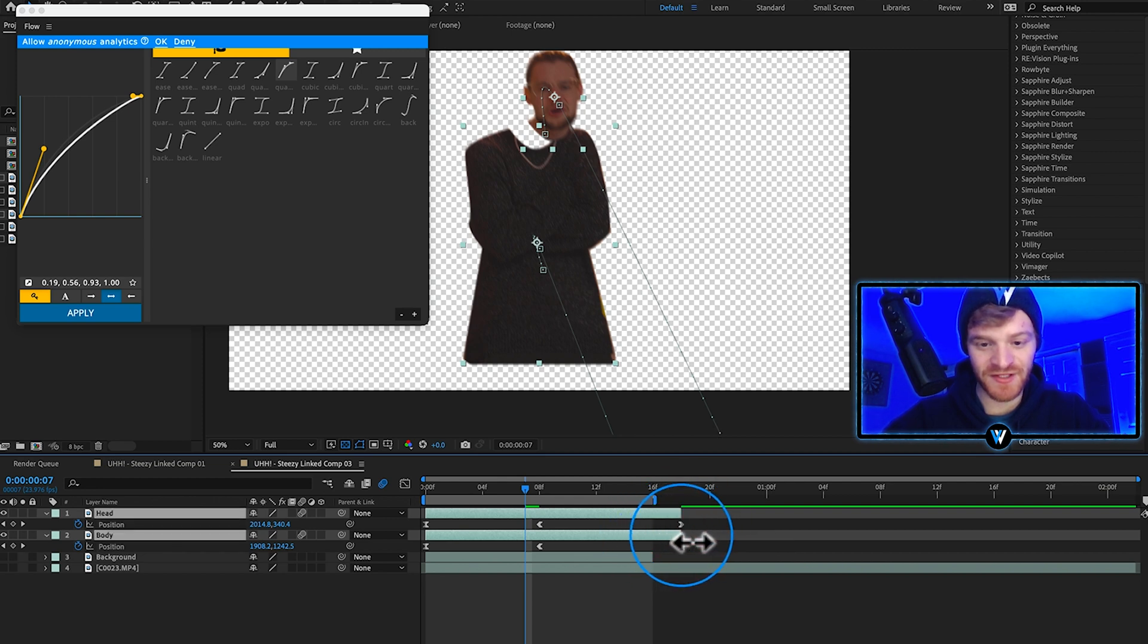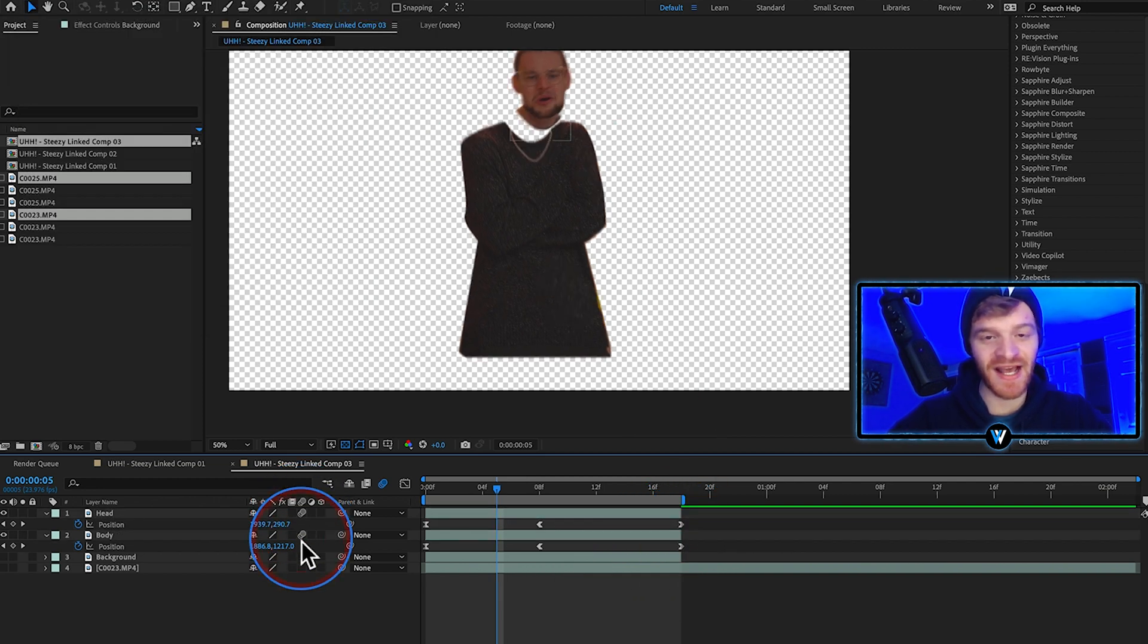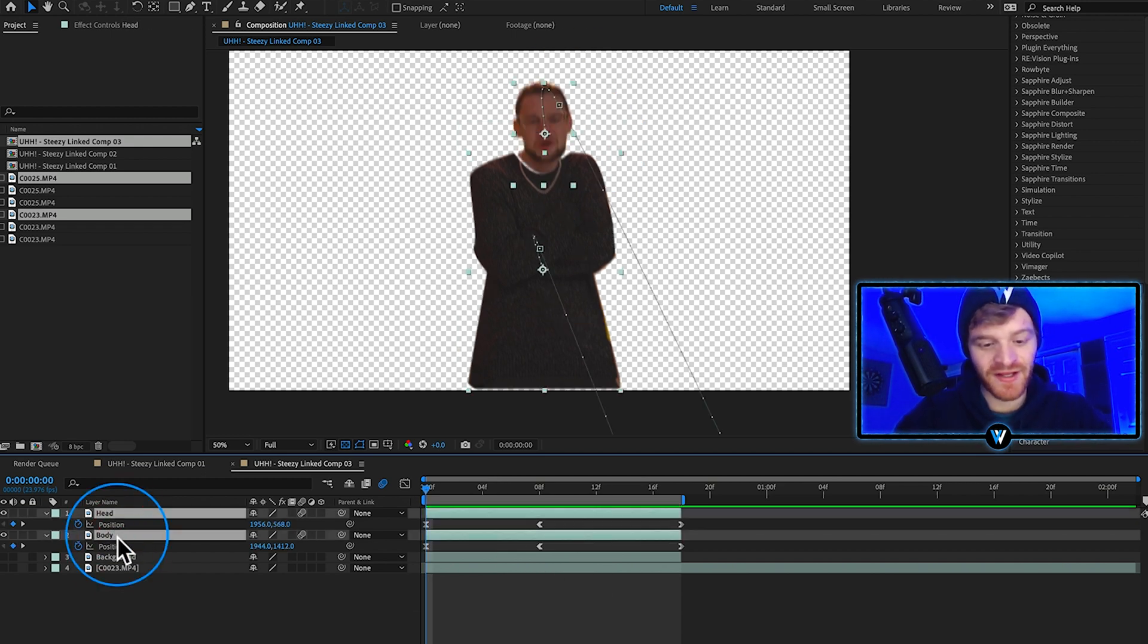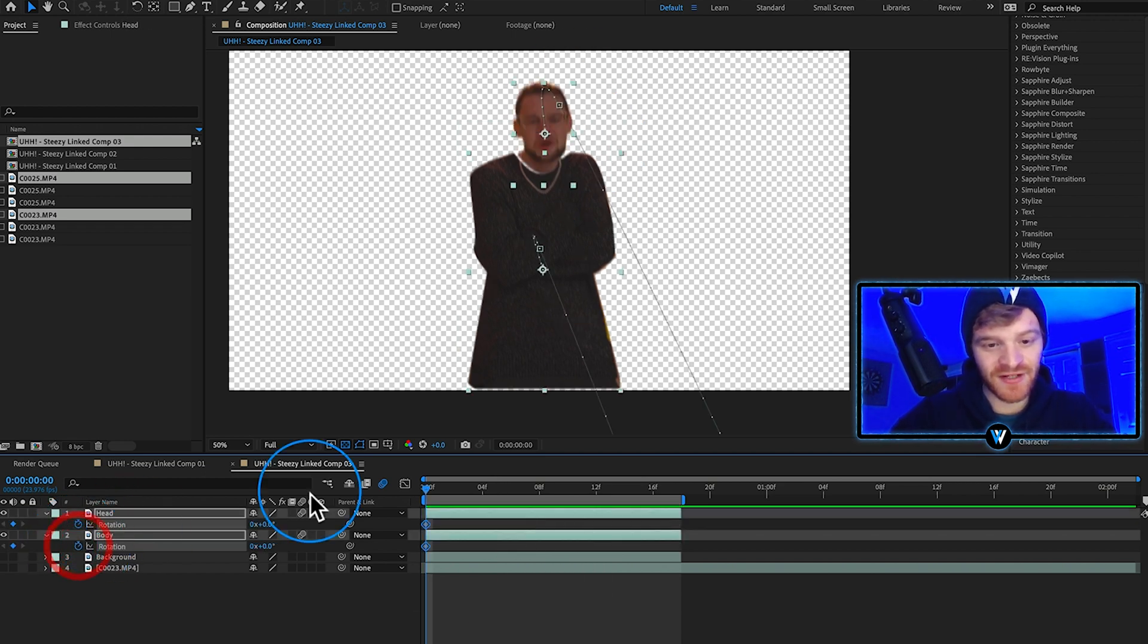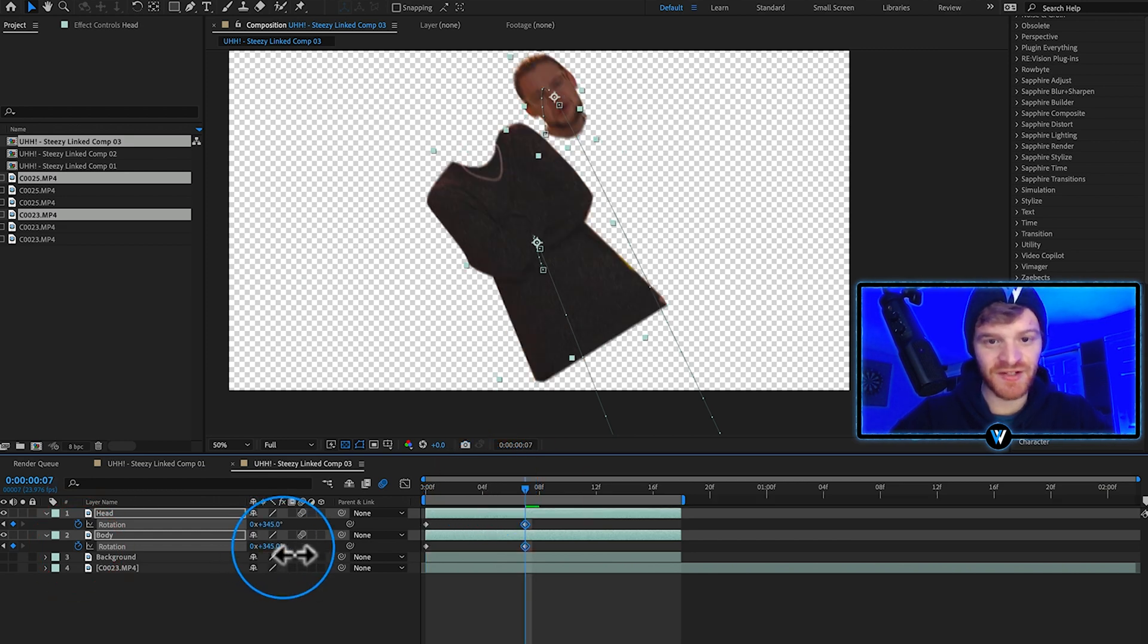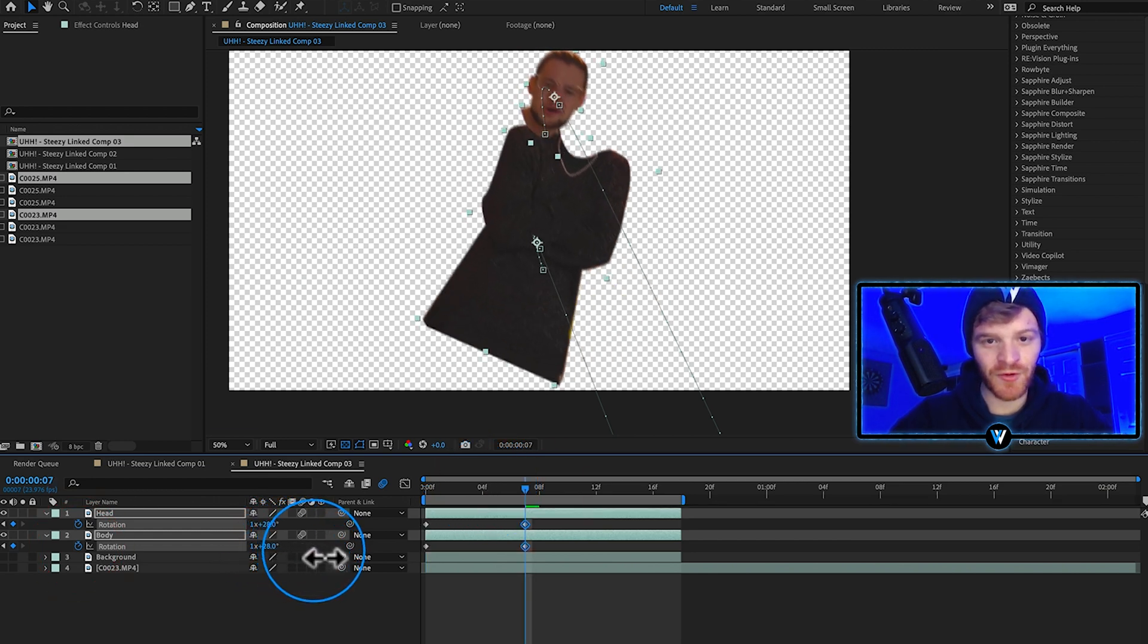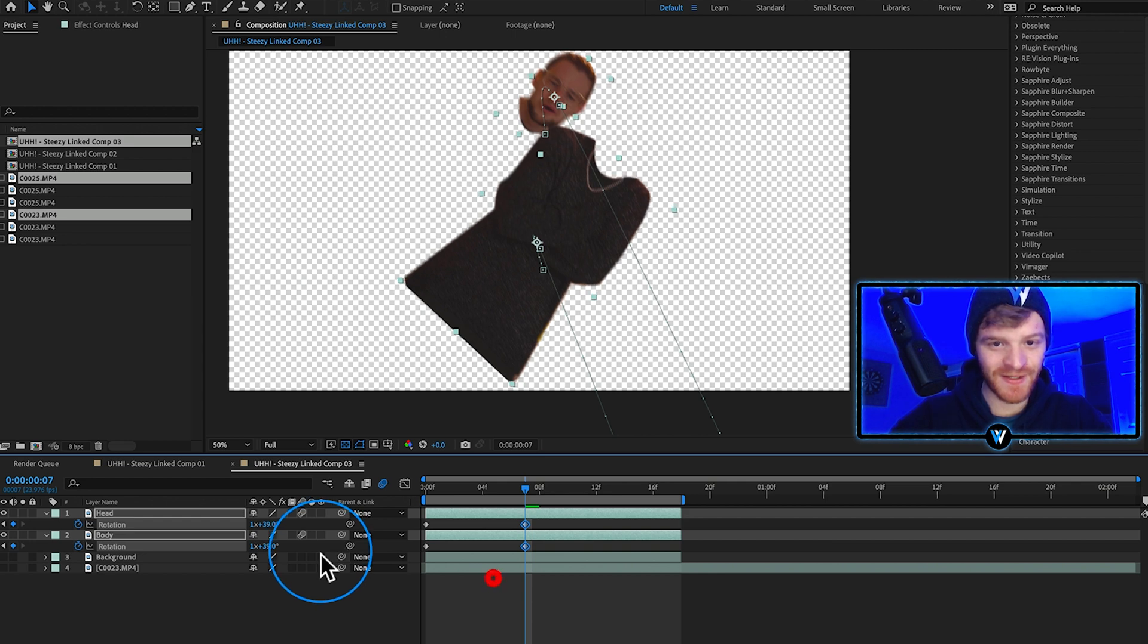Make sure you have motion blur turned on as you're animating your layers. Highlight both of the head and the body, click R on our keyboard. We're going to select rotation. Let's rotate these layers around until we're a little bit more than like an entire 360.